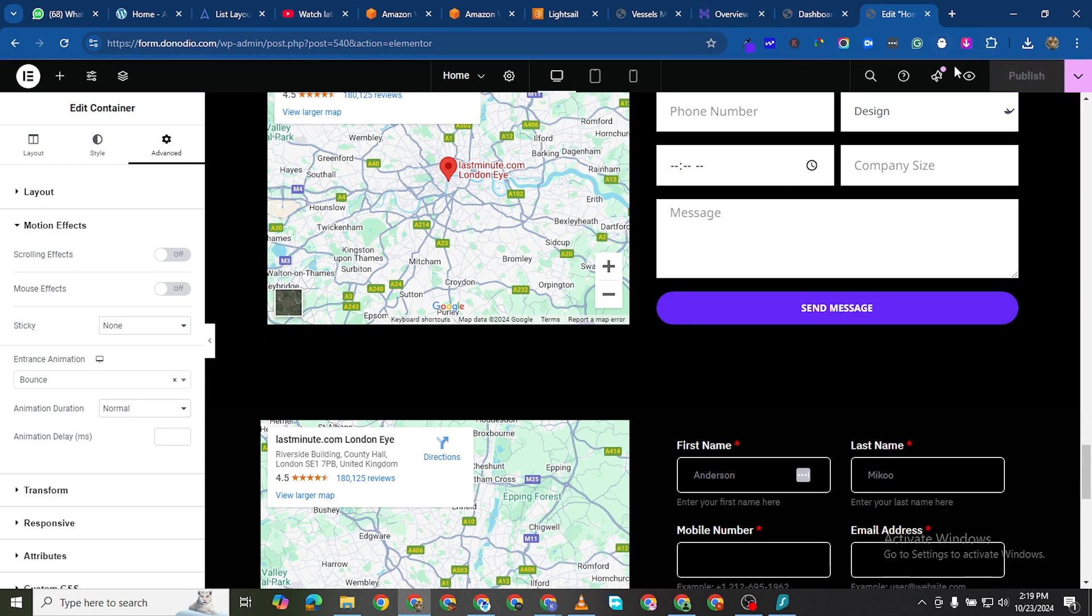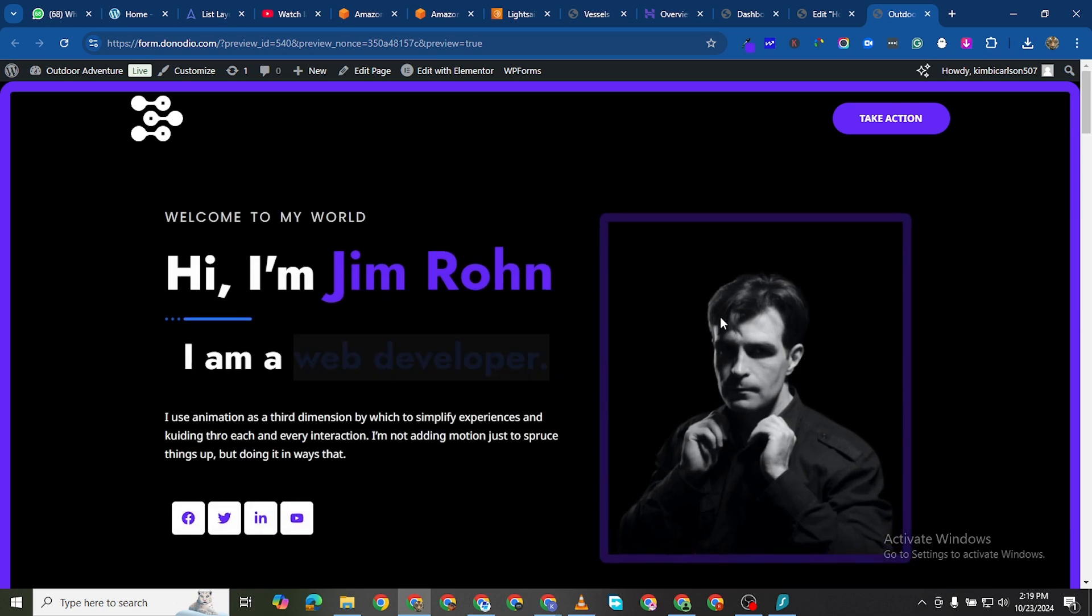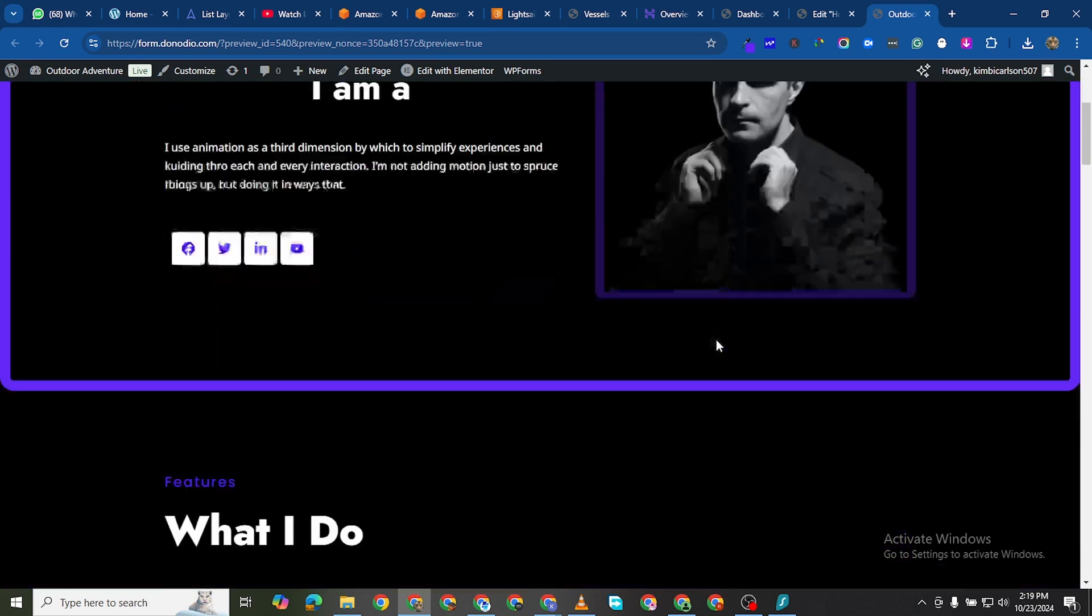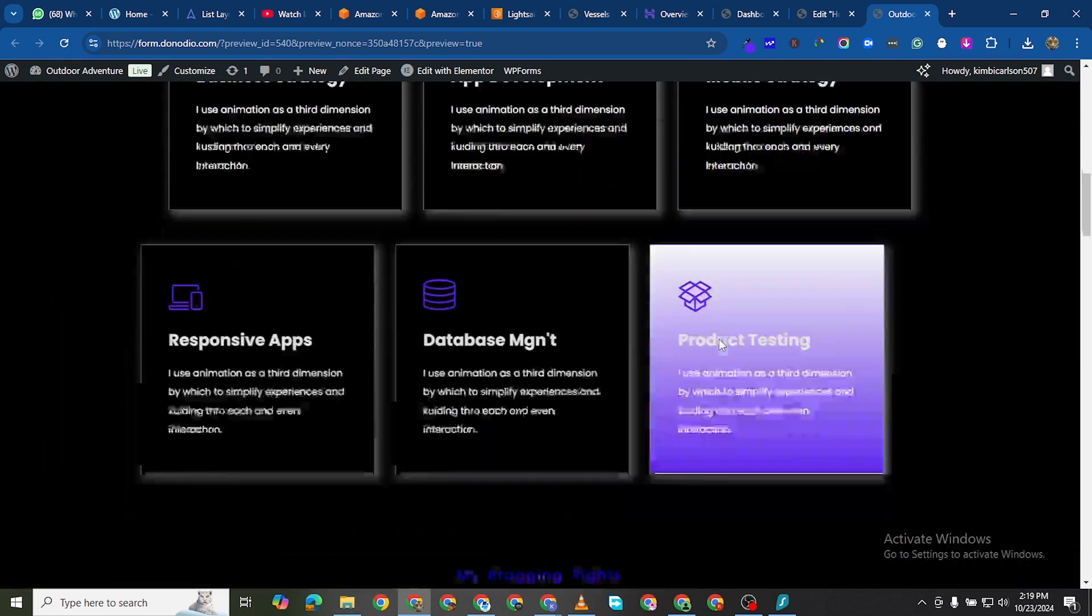And let me preview this on another page. So you see, okay see that. And as we scroll you can see the animations.